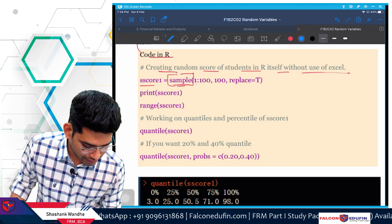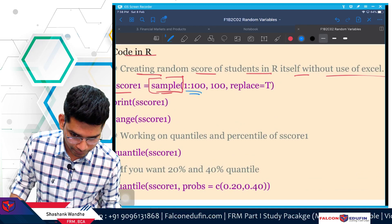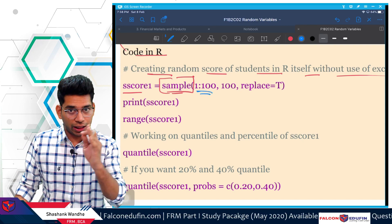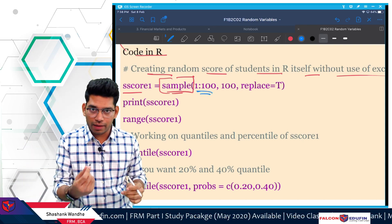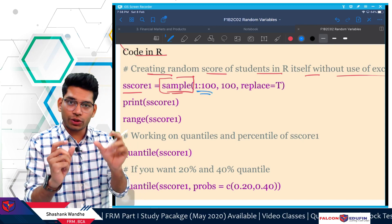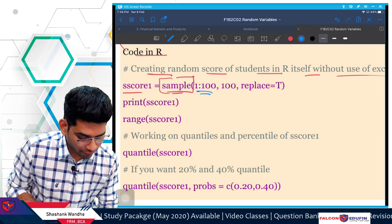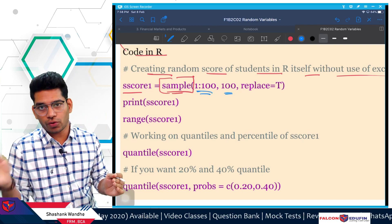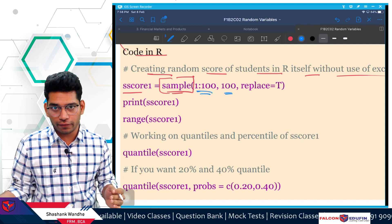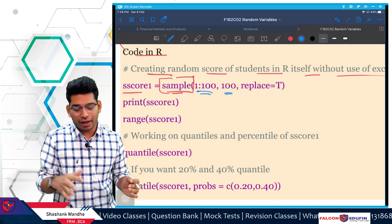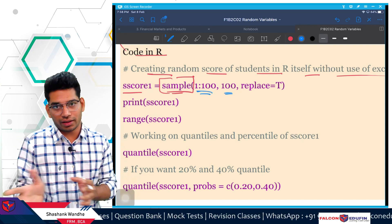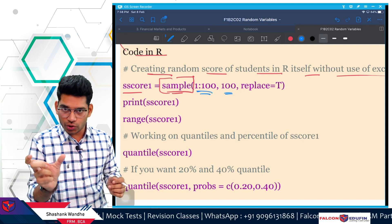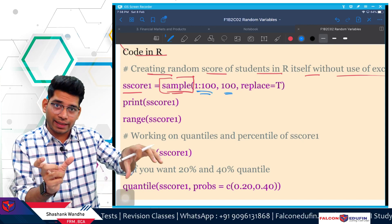In the sample function, the first term is the range: 1 to 100. I'm telling R that I want scores in the range 1 to 100, because FRM students can score between 1 and 100 — there is no negative marking. I want 100 such values from this range.